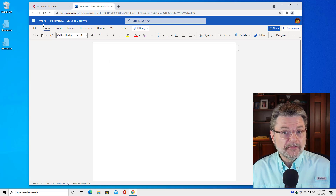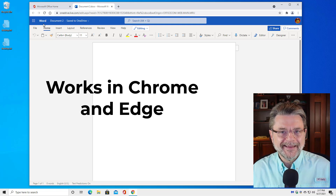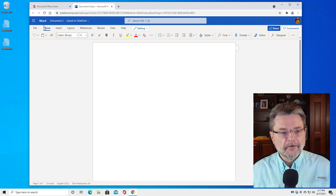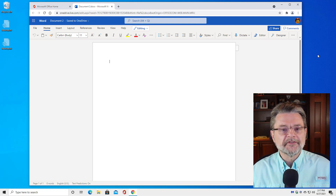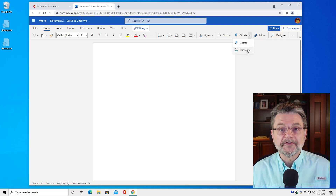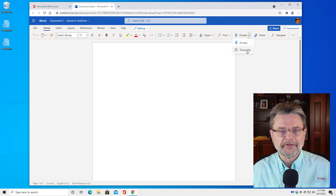This is documented to only work in Chrome, which is what I'm using here, and in Microsoft Edge. But I suspect that that will change over time. So how do you do transcriptions? Over here there's this Dictate option, and if you click on the little down arrow, you'll see that there's a Transcribe option. If you don't see Transcribe, then you're probably looking at the desktop version of Office. This needs to be the web online version.